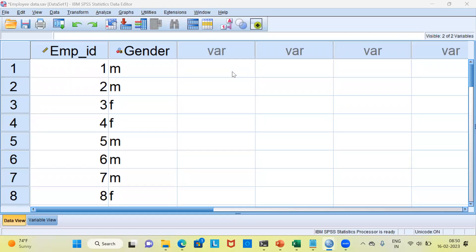Namaste and a very good morning to all of you. I welcome you to my channel The Outlier. My name is Mitut. In today's video, I'll be talking about how to recode a variable in SPSS.